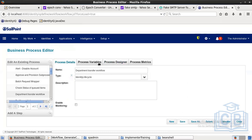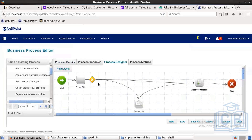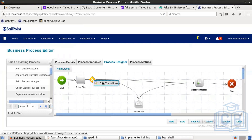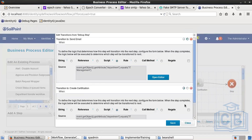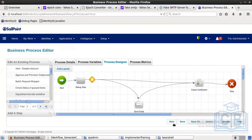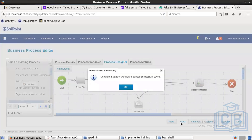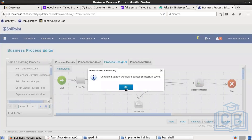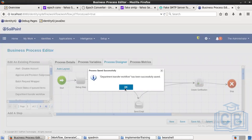I missed one small thing — enabling the negate option. Click on Edit Transitions and select the negate option. This ensures that in both the true and false cases, the email gets sent. Save it.